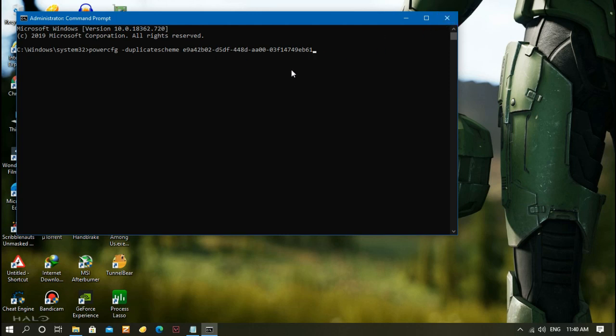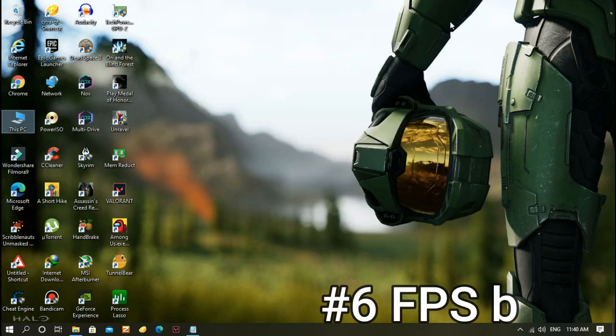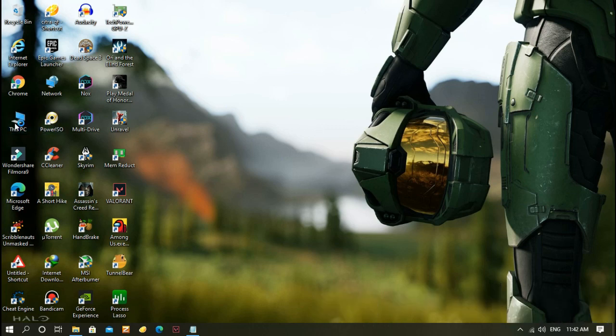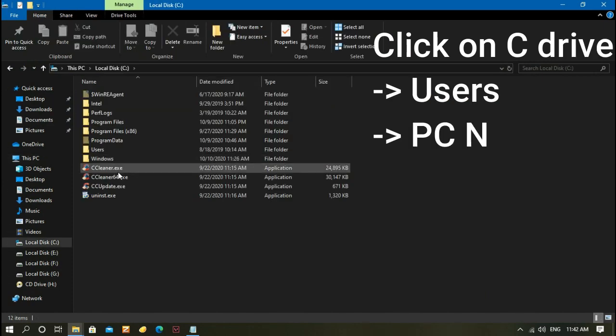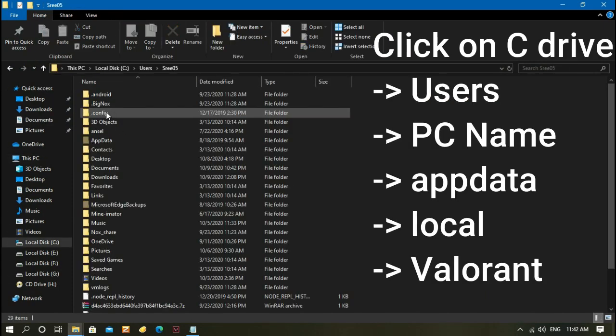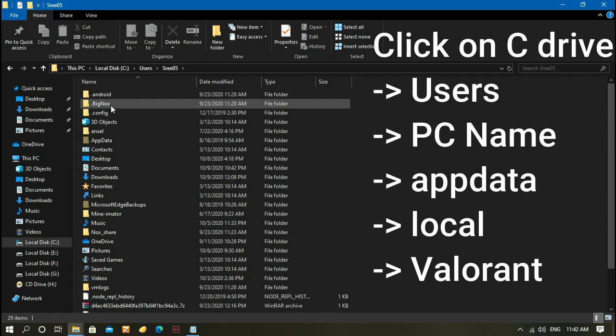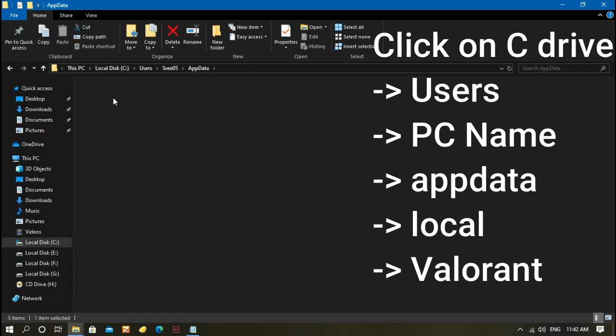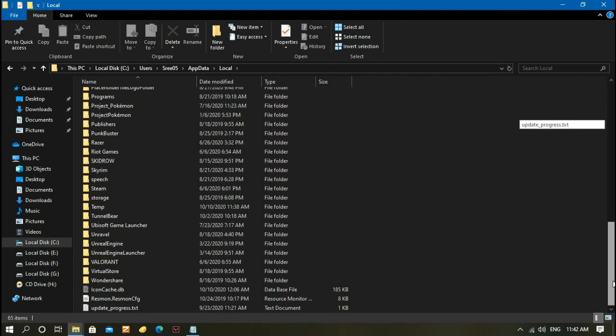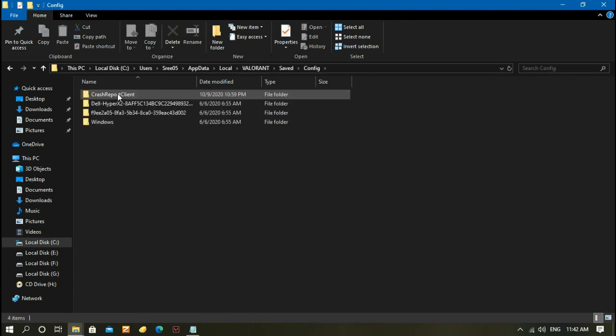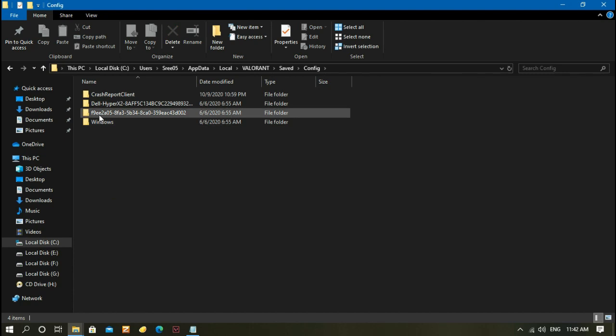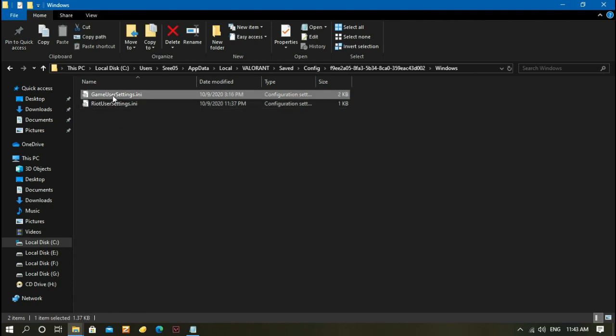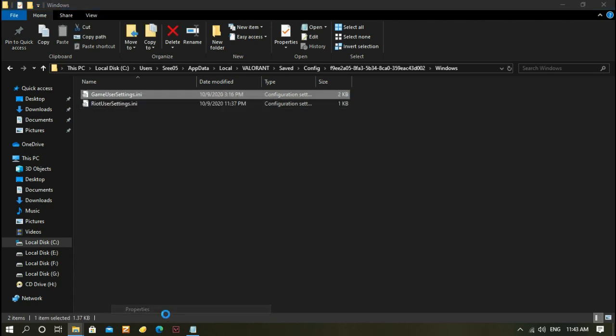The next step will boost your game FPS by a lot. Hit Local Disk C, Users, your PC name, then AppData, then Local. Scroll down and click Valorant, click Saved Config, then the folder starting with F9E. Click Windows. Here you can see GameUserSettings.ini. Before editing this, you need to go to Properties and uncheck Read-only.